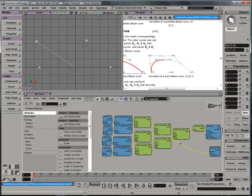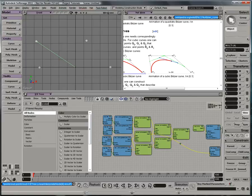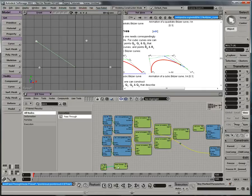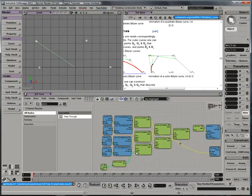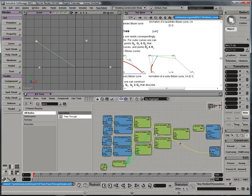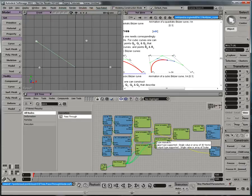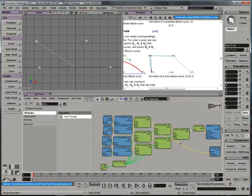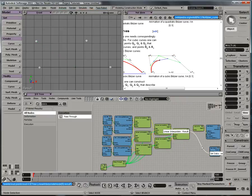So to do that, I'm going to grab a scalar node, and I'm going to run it through a pass-through, and plug this into each and every one of my linear interpolate nodes, so that I can drive all of them from a single slider.